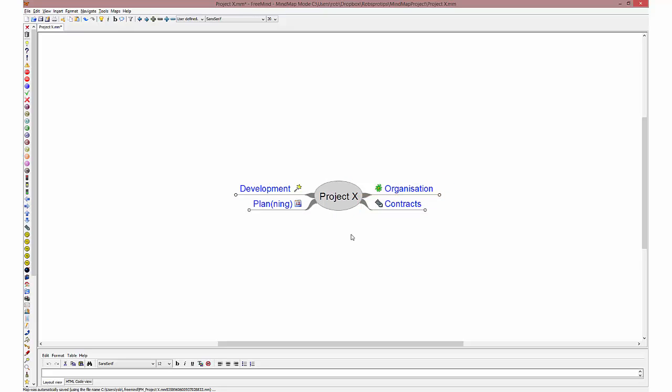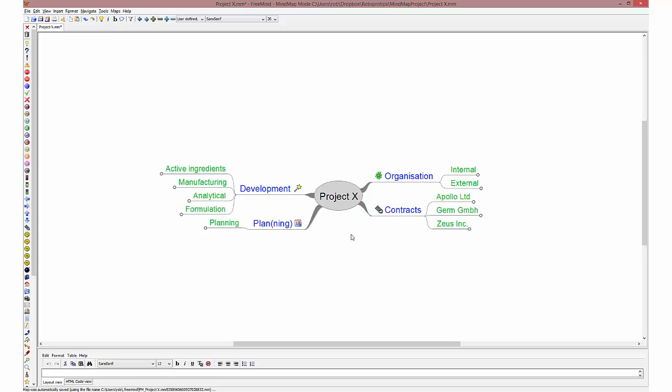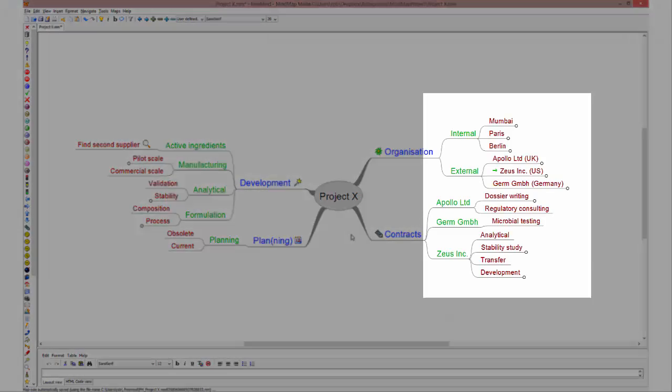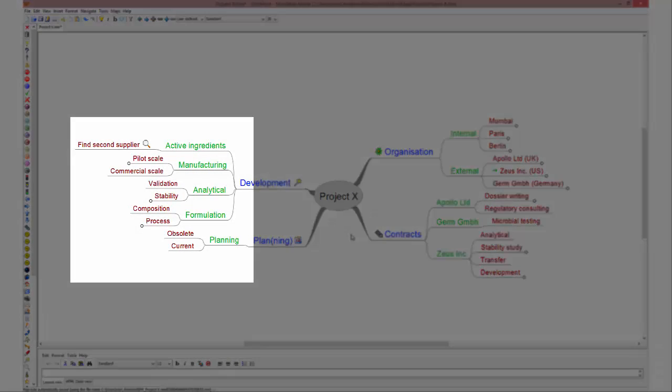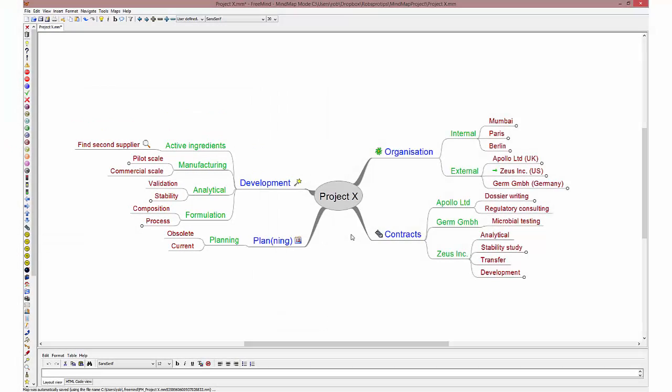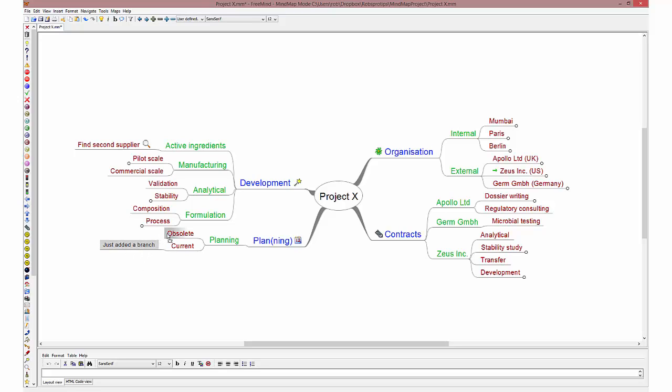Each category has several subcategories that are relevant for this particular project. It is easy to add branches by just selecting a branch, pressing insert and starting to type. You can also easily move a branch by dragging and dropping.